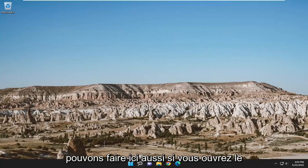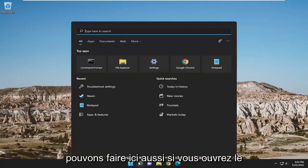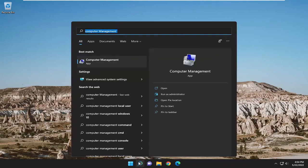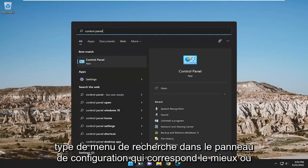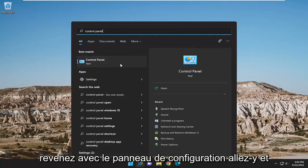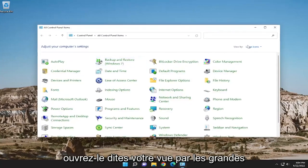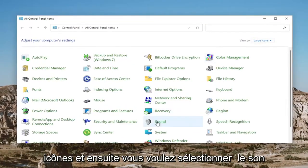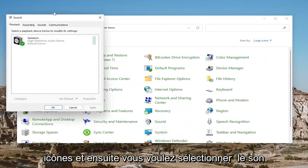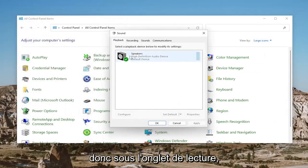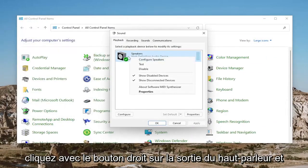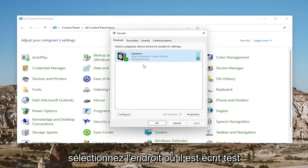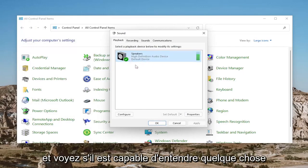One final thing we can do here: open up the search menu and type in 'control panel' — best match will come back with control panel. Go ahead and open that up. Set your view to large icons, and then you want to select sound. Underneath the playback tab, right-click on the speaker device output and select where it says 'test' and see if you are able to hear anything.